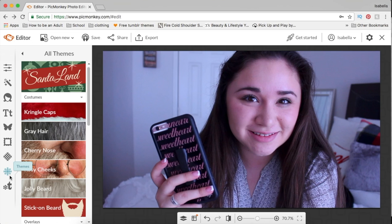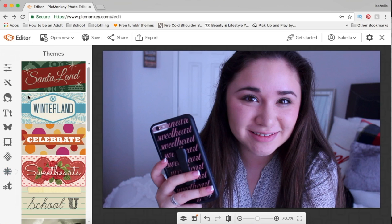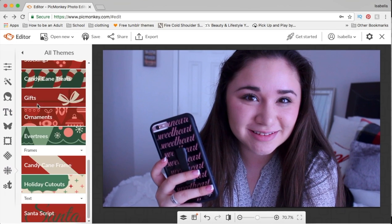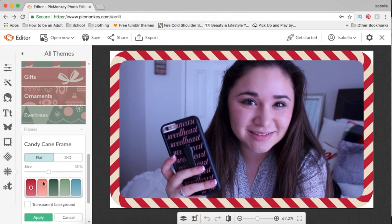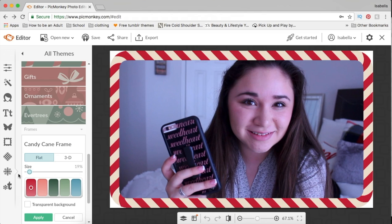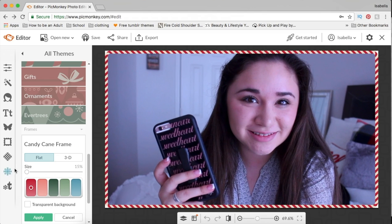You're gonna click on this, then click on Santa Land, then scroll down and find Frames. It says Candy Cane Frame. This is really big for me so I'm gonna drag the size all the way down, then I'm gonna change the way it looks a little lighter, and I'm gonna save it.